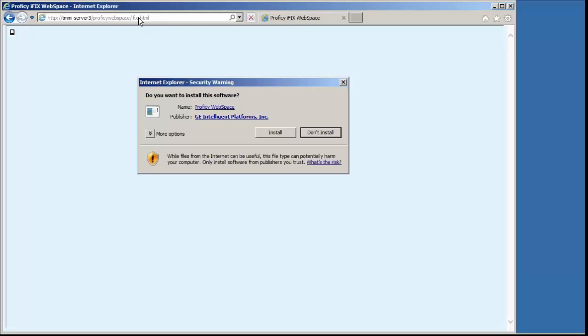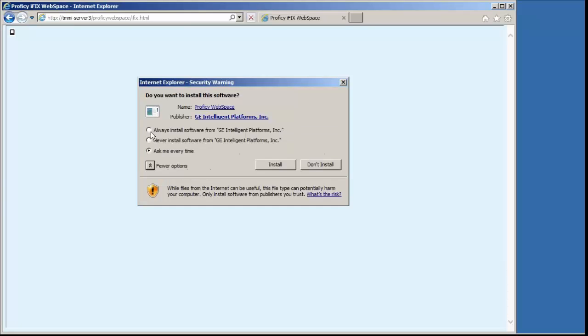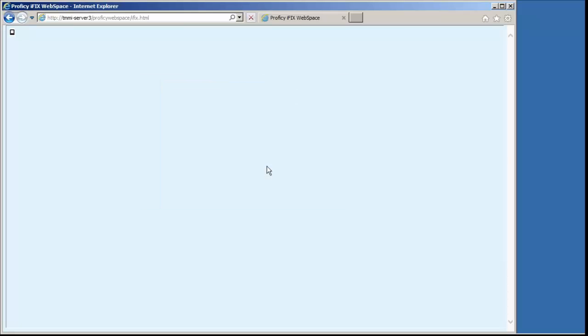I'll join with another machine and we'll make a quick connection. What we've done is I've gone to Internet Explorer. I've launched TMI-Server3, which is the name of my WebSpace server, forward slash ProphecyWebSpace, forward slash iFix.html. This will take me to the iFix piece. The first thing it's going to do is pop up an option, because this is going to prompt for me to install an ActiveX component for the WebSpace to work through. So I'm going to go ahead and support installing it. And we'll click on Install and we'll see a prompt here prompting for the install.